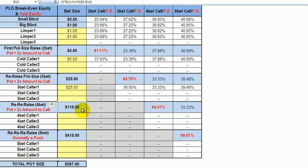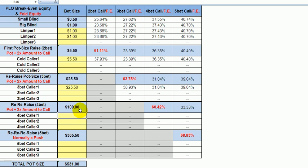So 11,650. And of course, if he's on 100 big blind effective stack, he would only pop it to 100. And you see here that the equity needed to break even in the long run decreases, because he's not making the full pot size raise.